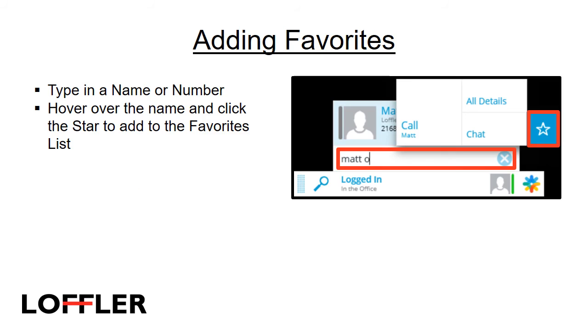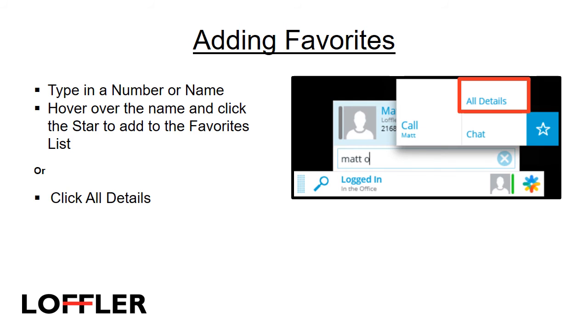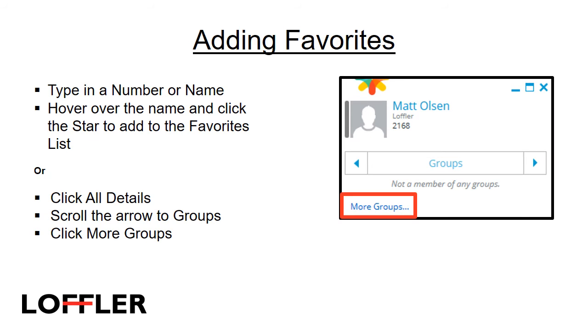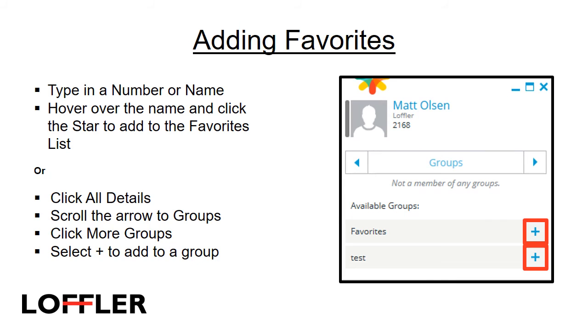To add a favorite to your list, click on the search bar, and type in a name or number. Hover over the name and click the star to add to the favorites list, or click on All Details. Use the arrow to scroll to groups, click More Groups, and select the plus sign to add to the group that you would like this contact to be in.